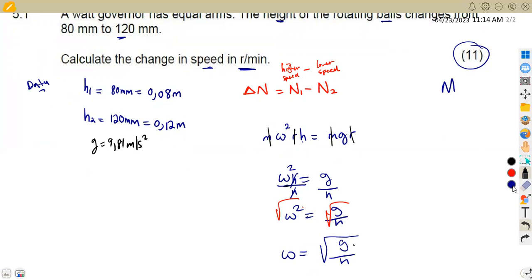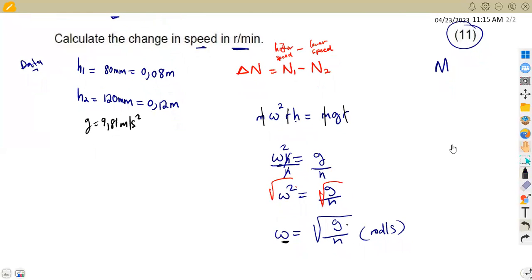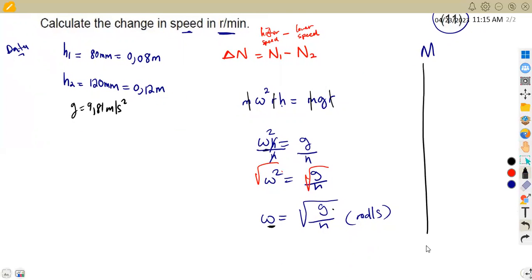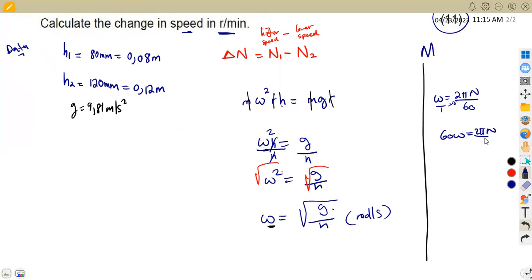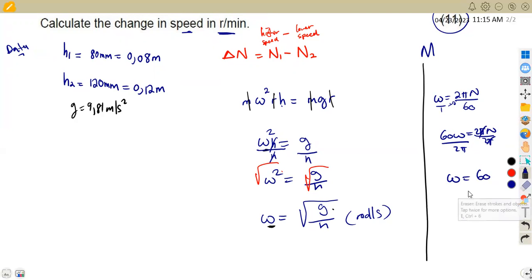Why are we focusing on omega? We know there is a relationship between omega and speed in revs per minute: omega equals 2πN over 60. Making N the subject by cross-multiplying gives 60 omega equals 2πN, so N equals 60 omega over 2π, measured in revs per minute.